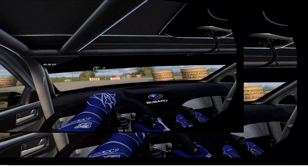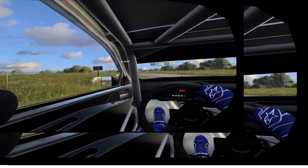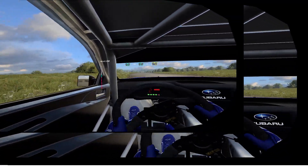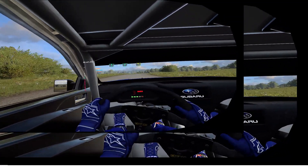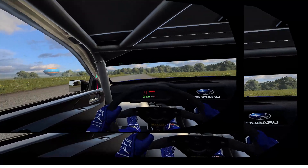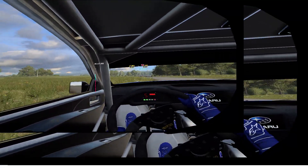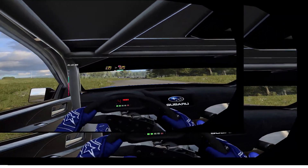Into 6 left. Into 6 right long. Opens over crest. Into 4 left long. Into 4 right long. Tightens, 3. Don't cut.